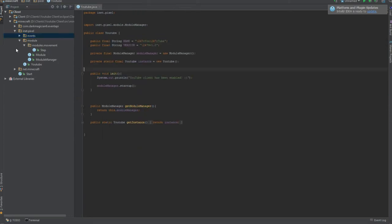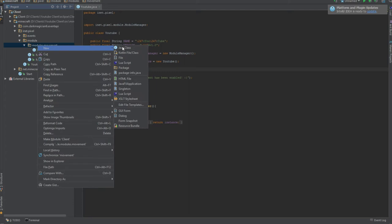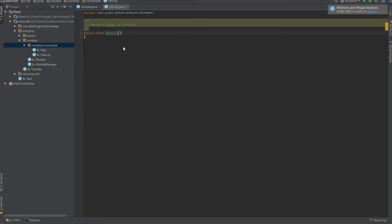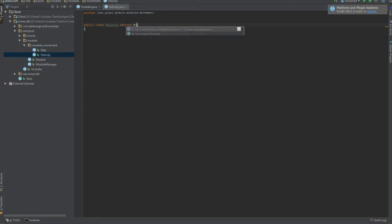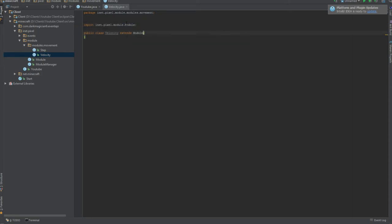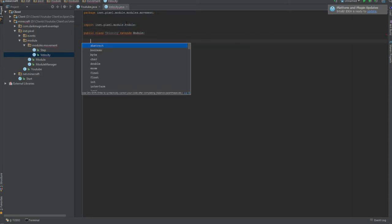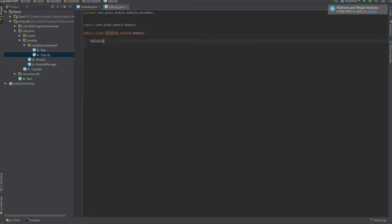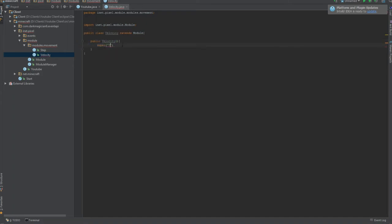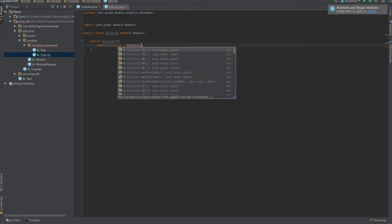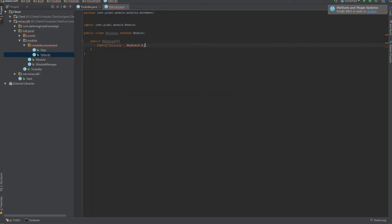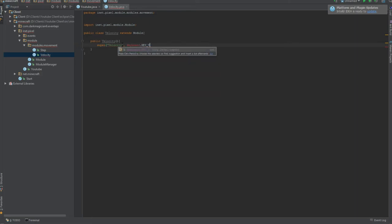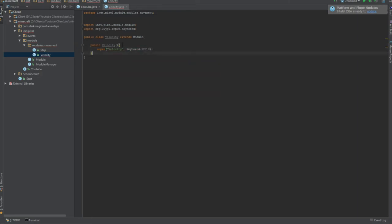Now let's take the velocity one first, because that's the easiest. Fly is really easy too, but first thing I thought of. Call it velocity. You can call it no knockback, whatever you want, it's up to you. Extends our module class. I don't remember the constructor anymore. It's been so long since I've done this. Public velocity and super. Name and keybind. So it's called velocity and the keybind for this is gonna be V, because that makes the most sense.